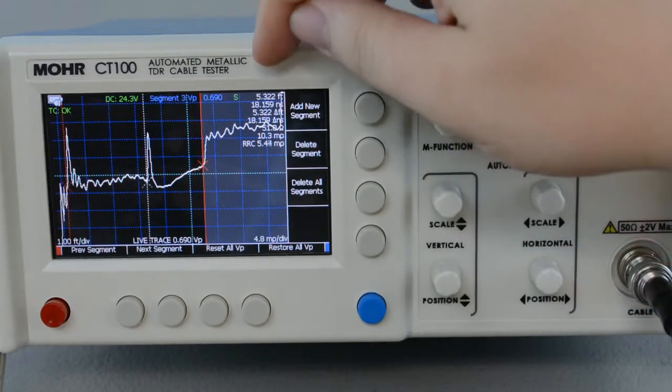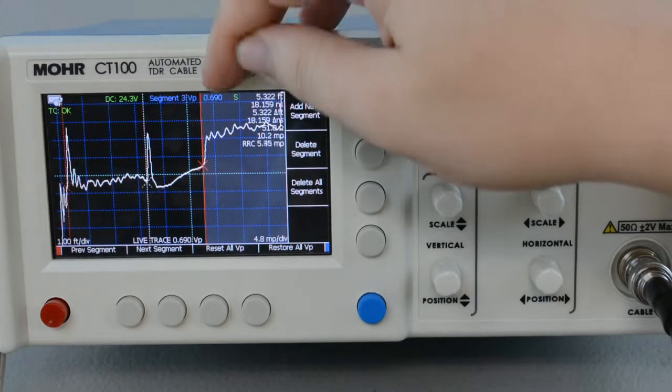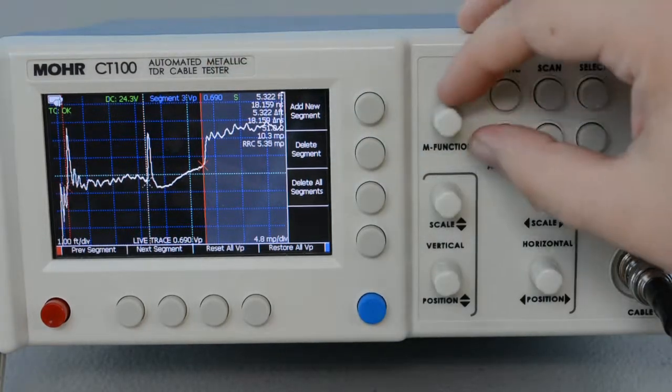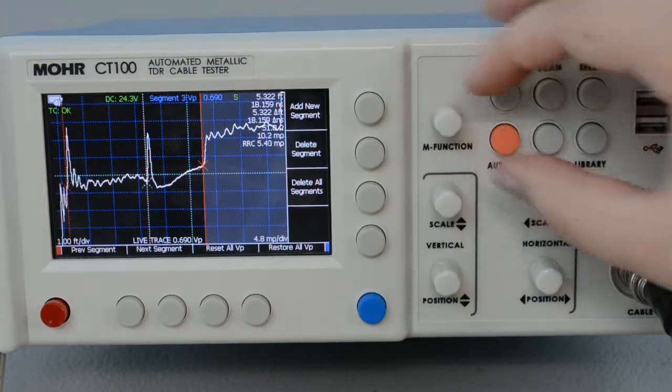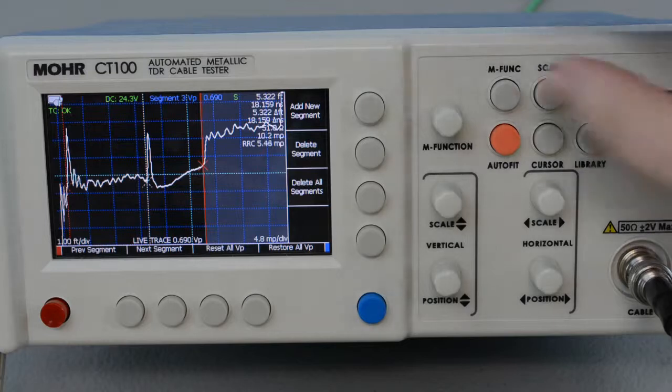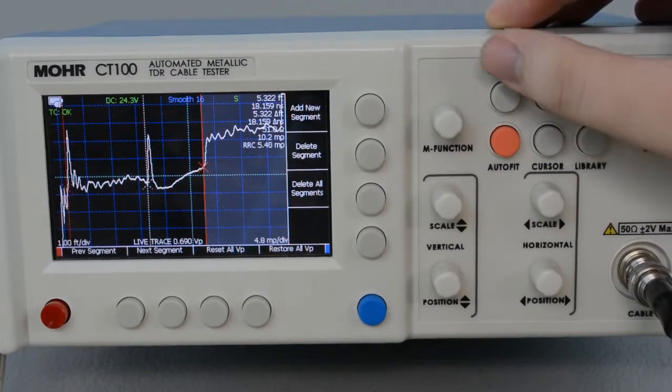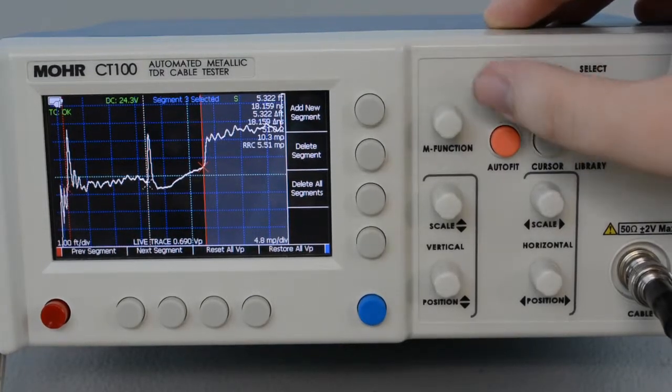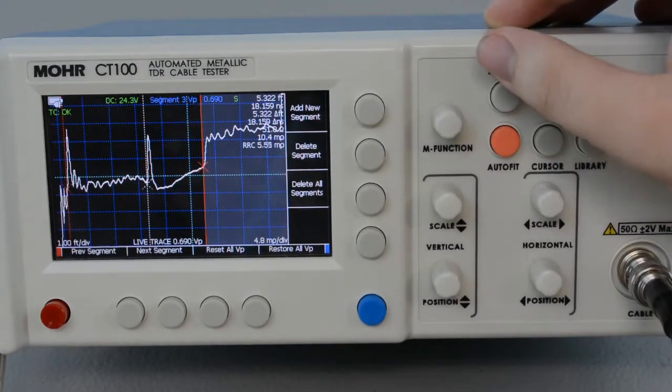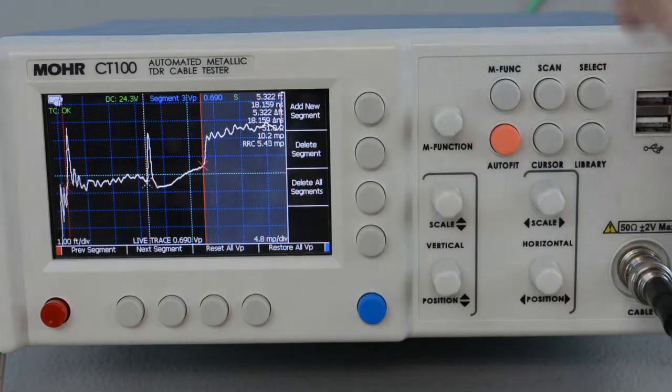You can see where the VOP is right here, in this blue line, and we use the M multifunction knob to change it. You might have to press the multifunction button a few times to get to the correct input. But there we go.